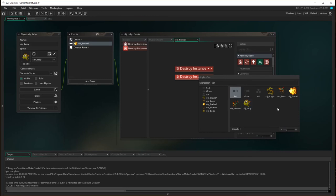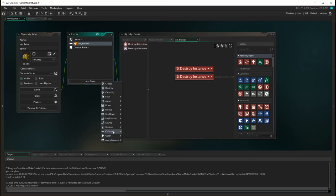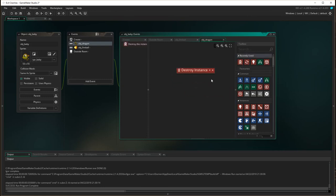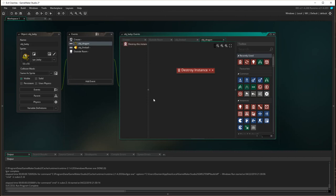So self is the baby in the collision, and other is the fireball in the collision. We also need to add the event of collision with dragon, and for that we just destroy the instance of self — that particular baby. So there are our two collisions, and that's all completed.